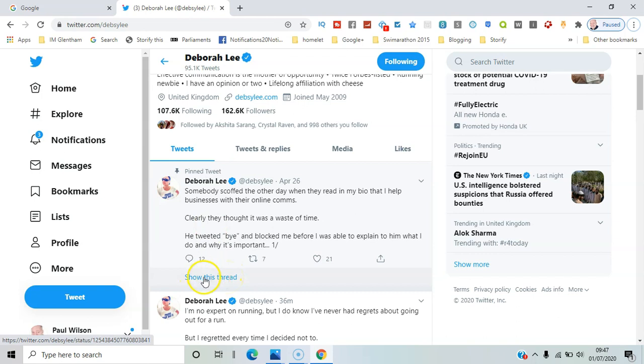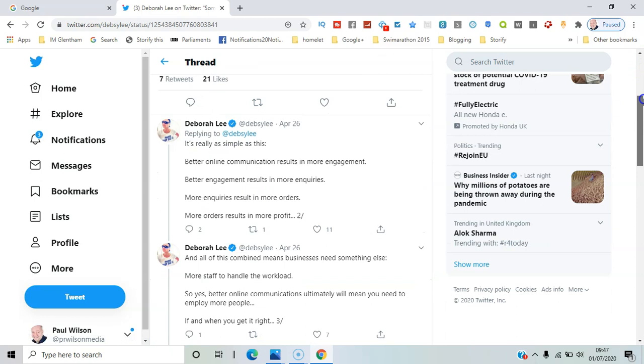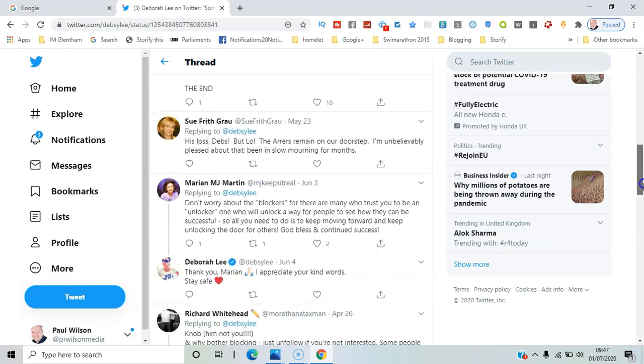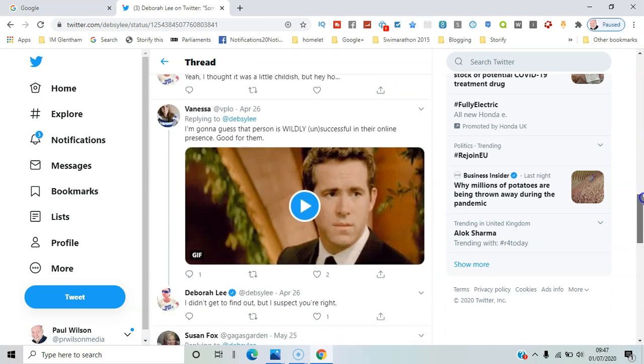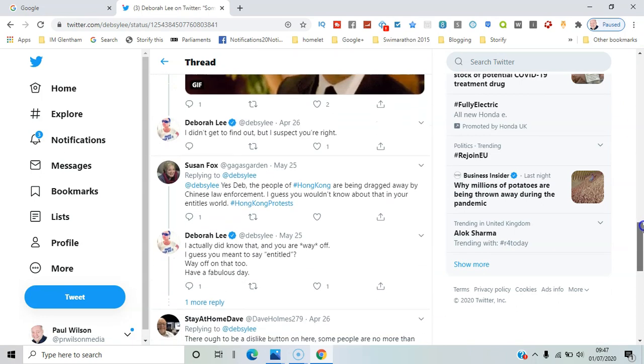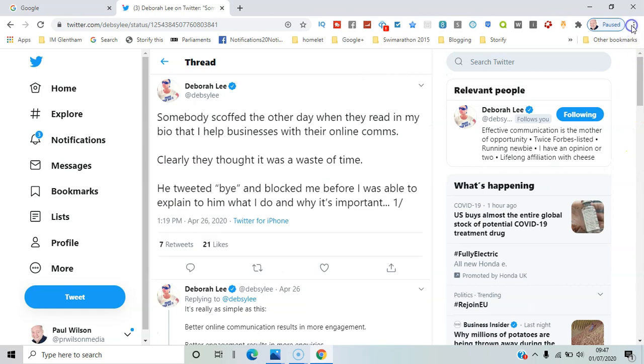...is to say 'show this thread,' and you can see all the associated messages and also the replies received. So you can see it's a very effective way to get engagement on Twitter. So that's it for me. I'm Paul from PR Wilson Media, your social media personal trainer. Cheers.